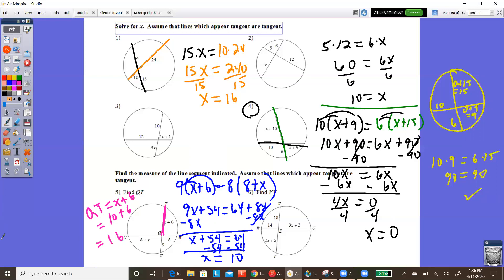Hopefully you understand the case of two chords intersecting inside a circle: the pieces of one chord multiplied together equal the pieces of the other chord multiplied together. Look out for case two — goodbye!